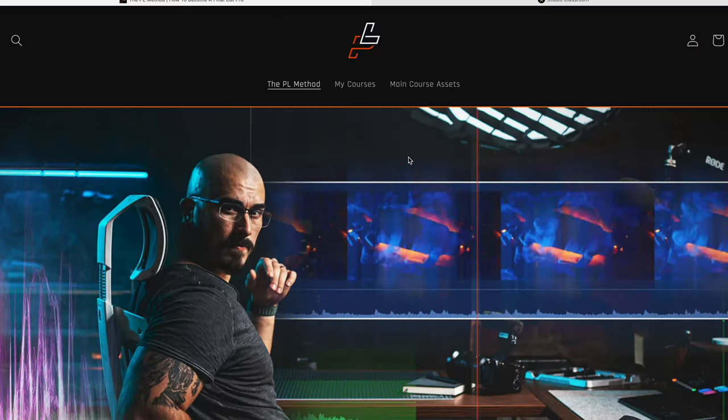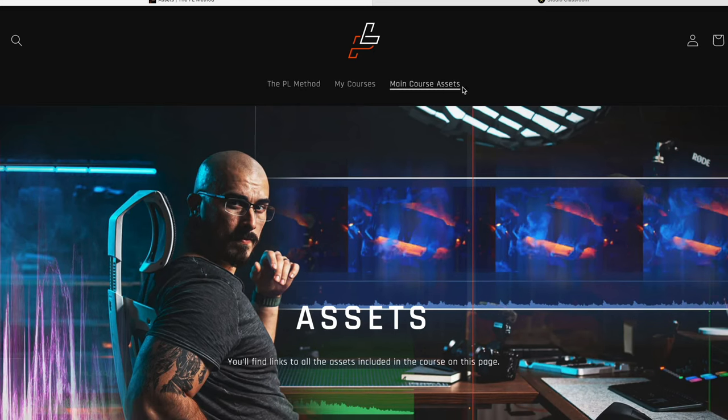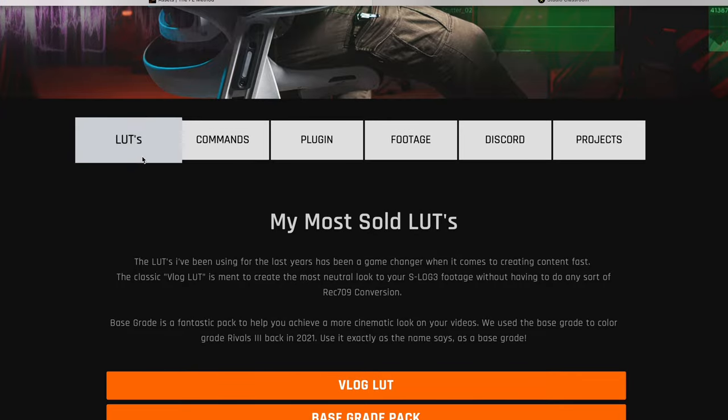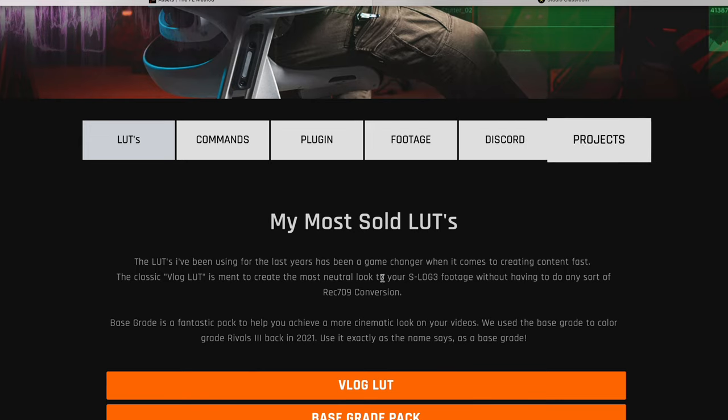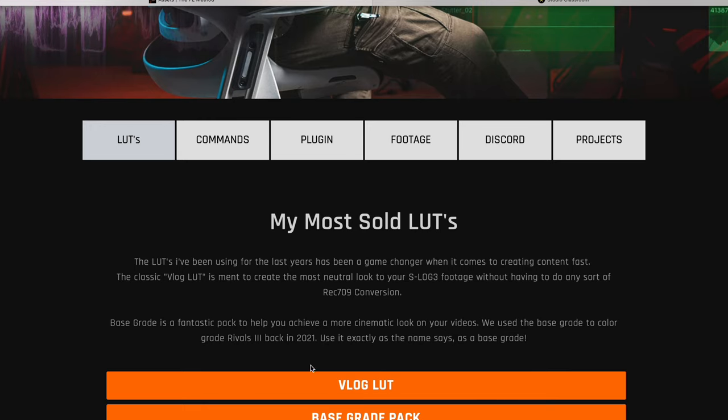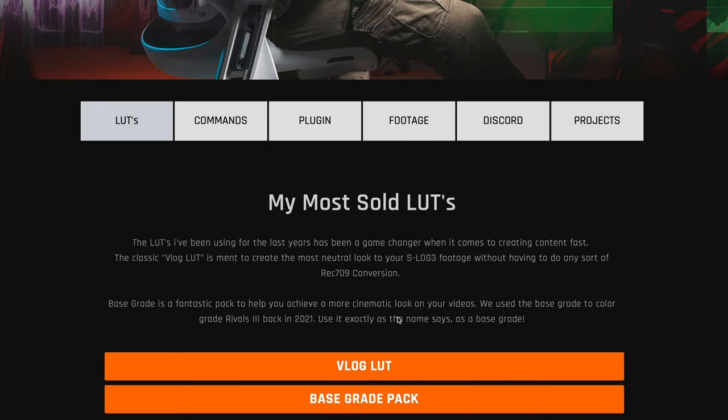The next thing I want to talk about is what's included in the course, and sadly for Casey, there is only more included in PL Method. On top of the FCPX Academy page, you have the main course assets: LUTs, commands, plugins, footage, a Discord server, and projects. Under LUTs, you have the VlogLUT from Peter — I've been using it for three months and highly recommend it for anyone using Sony with S-Log3 10-bit. You just put the VlogLUT on top of your S-Log3 footage and it transforms the look. You're also getting the Base Grade Pack, which Peter describes as a fantastic pack to help you achieve a more cinematic look.